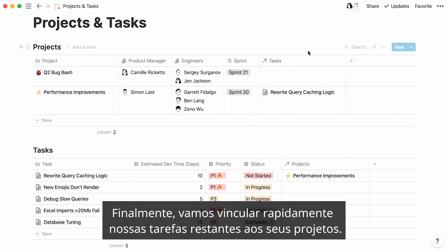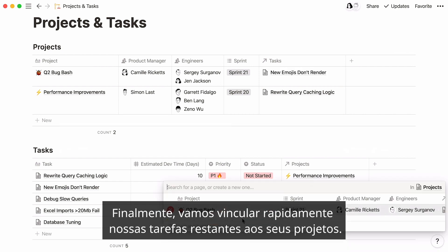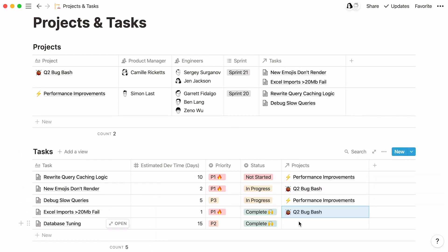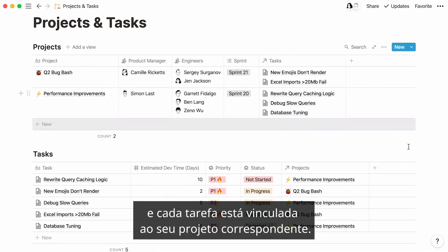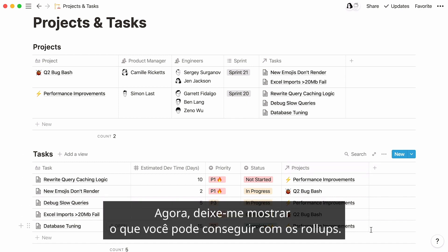Finally, let's very quickly link our remaining tasks to their projects. All done now. Every project is linked to its corresponding tasks and every task is linked to its corresponding project. This was relations in a nutshell.